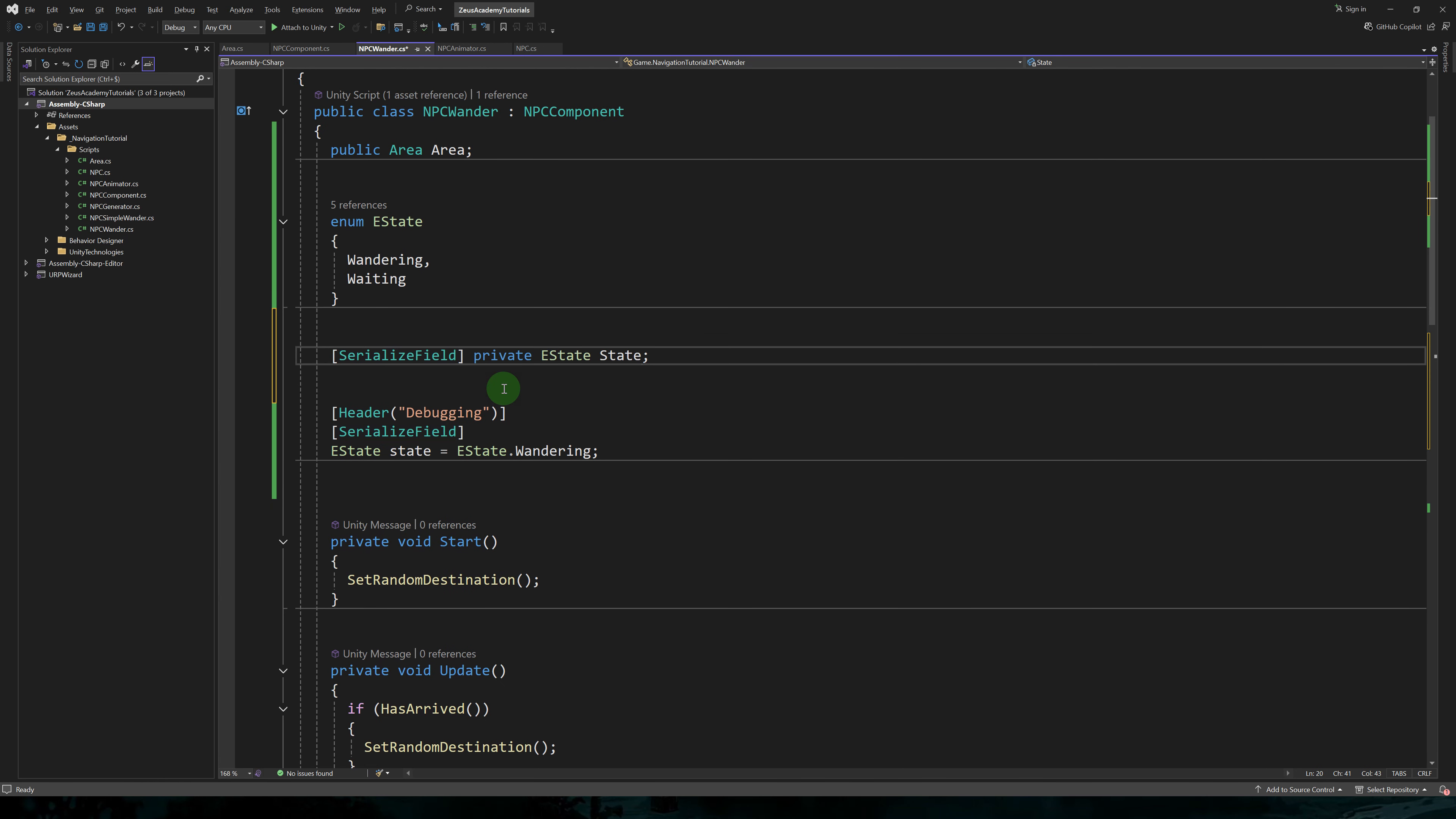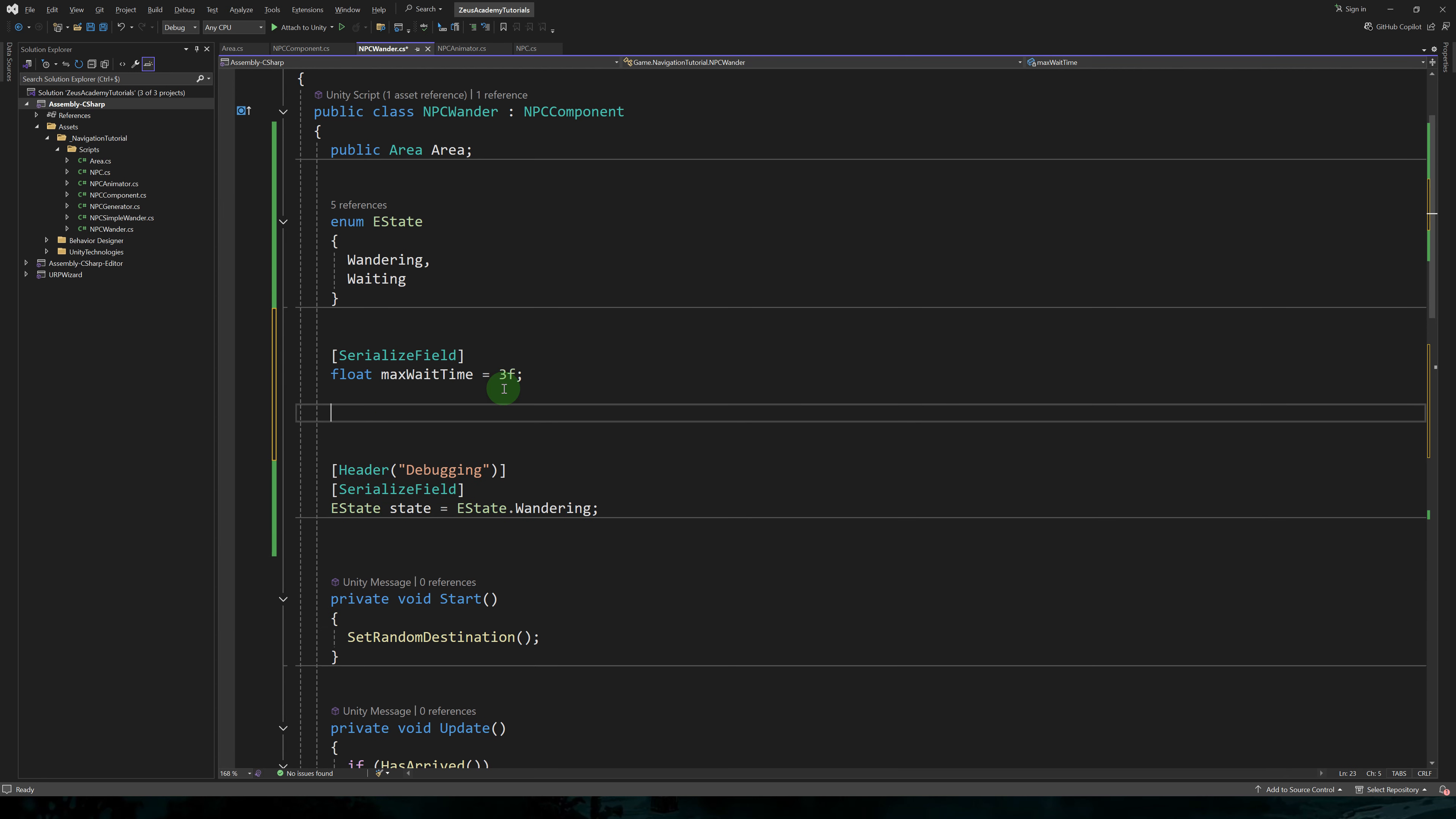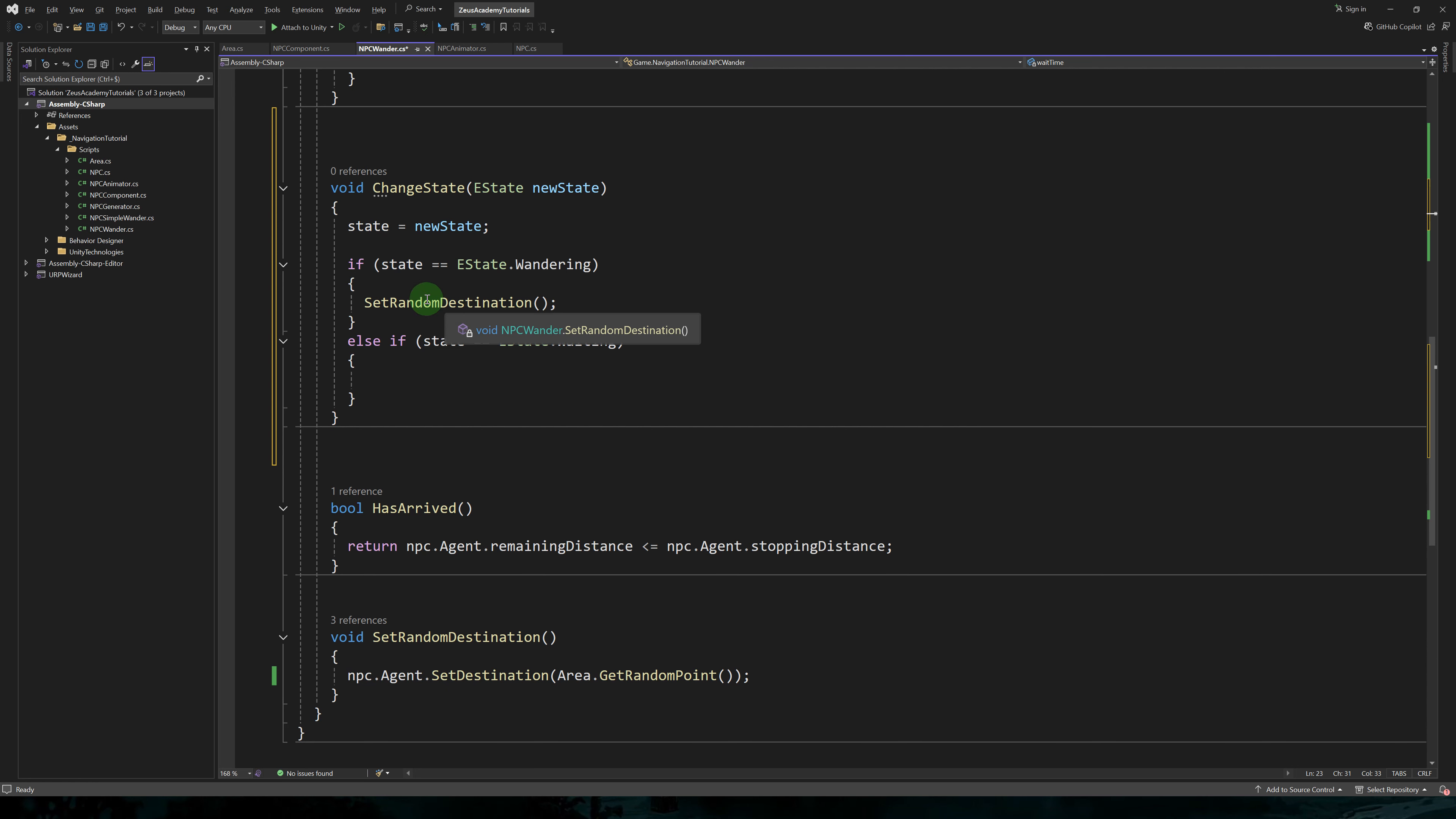Here we'll define what happens when we've entered the wandering state or when we've entered the waiting state. In the wandering state, we'll use our set random destination method.